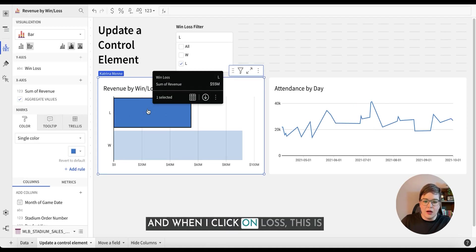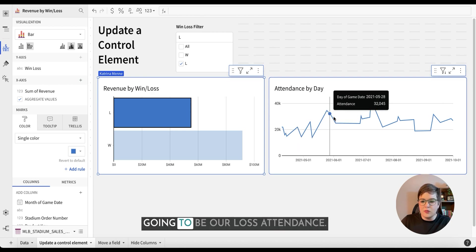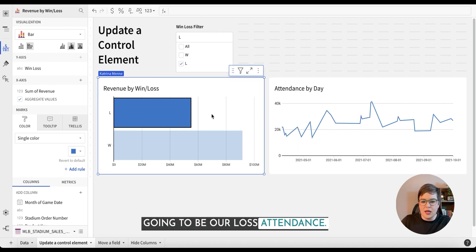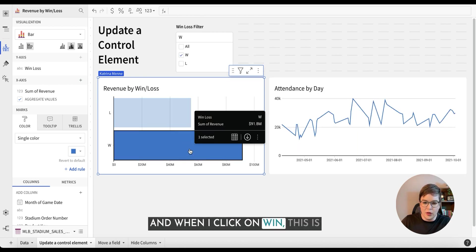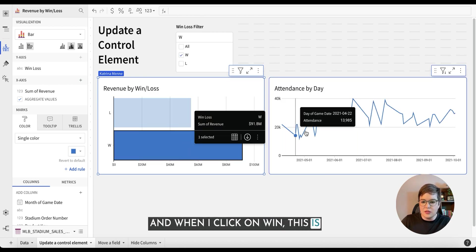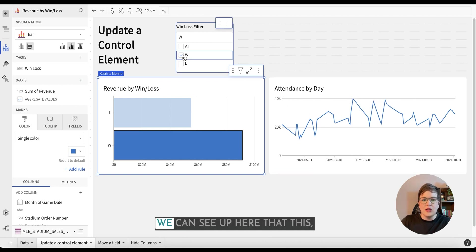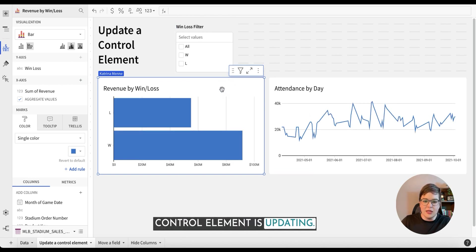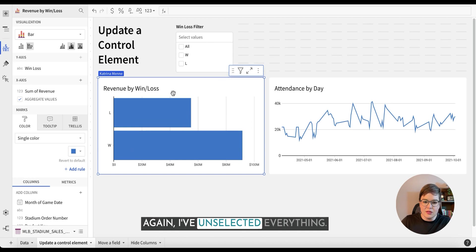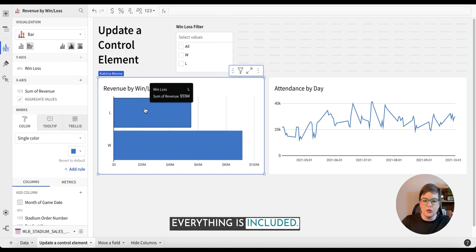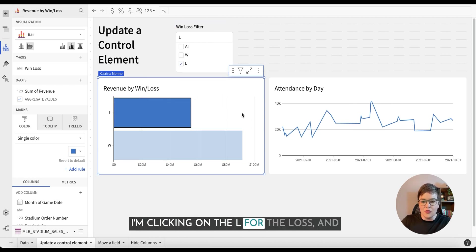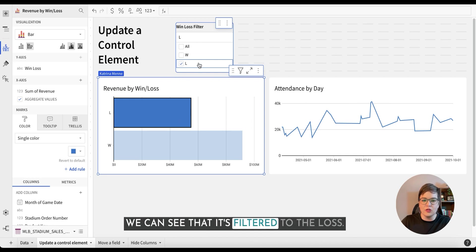And when I click on loss, this is going to be our loss attendance. And when I click on win, this is going to be our win attendance. We can see up here that this control element is updating. Again, I've unselected everything. Everything is included. I'm clicking on the L for the loss and we can see that it's filtered to the loss.